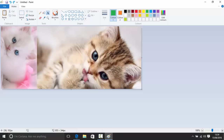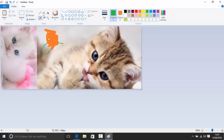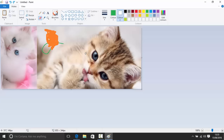The eraser tool uses the background color rather than being truly transparent. So if you erase something, it paints it with the background color — which might be orange if that's your background color. If you set it to white, it effectively looks like it's erasing. In theory it's more like painting white over the top.